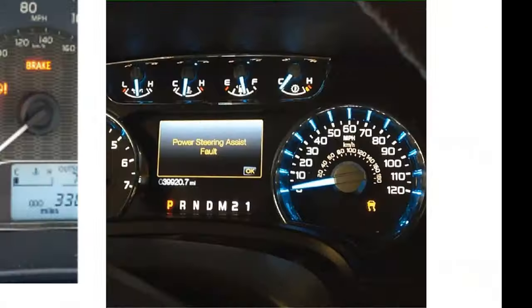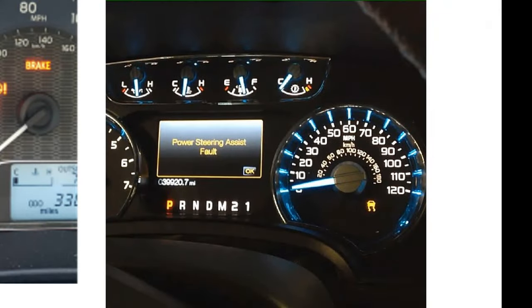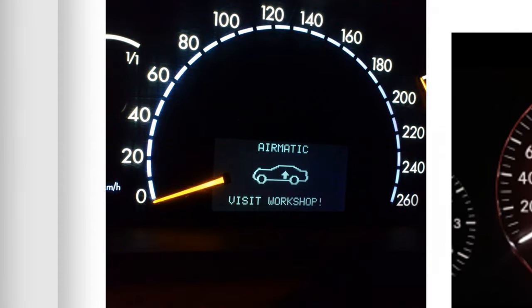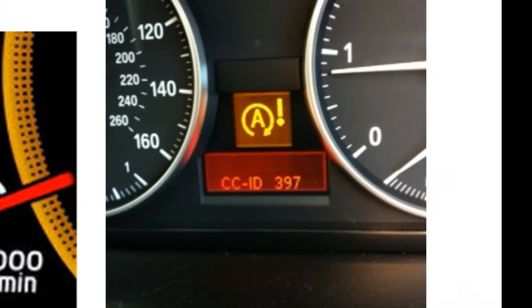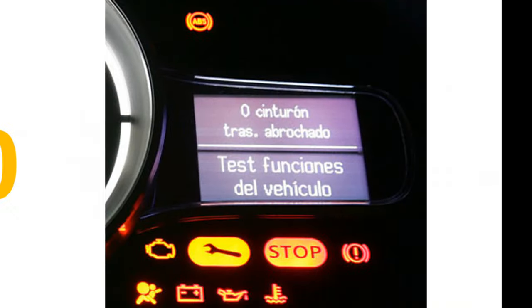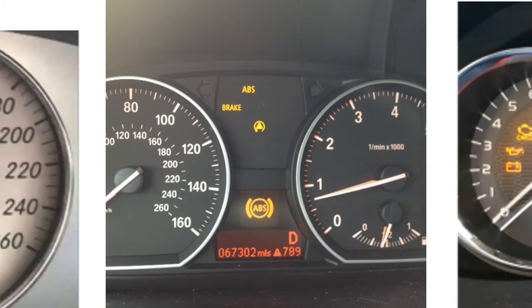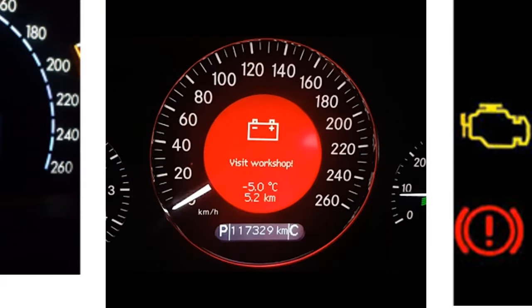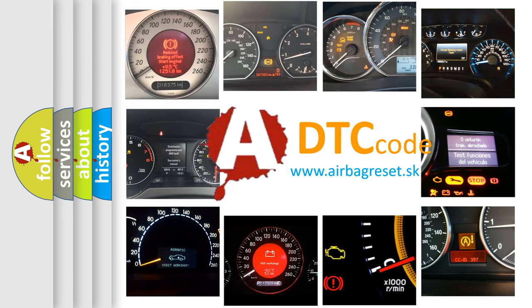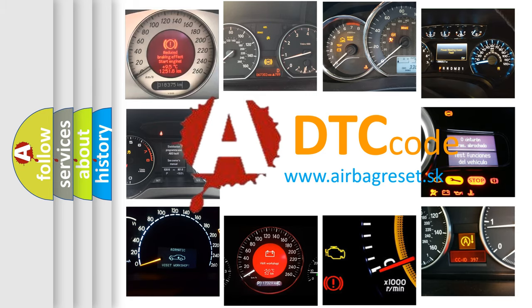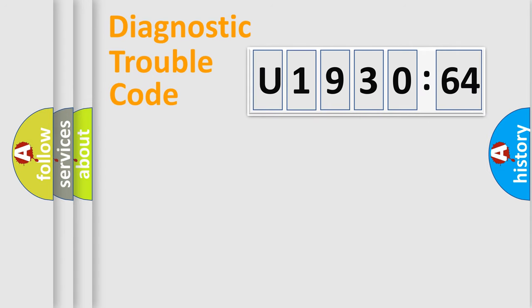Welcome to this video. Are you interested in why your vehicle diagnosis displays U193064? How is the error code interpreted by the vehicle? What does U193064 mean, or how to correct this fault? Today we will find answers to these questions together. Let's do this.